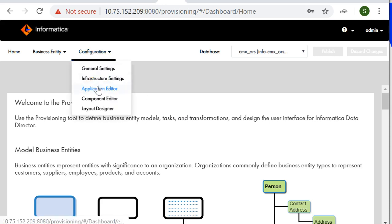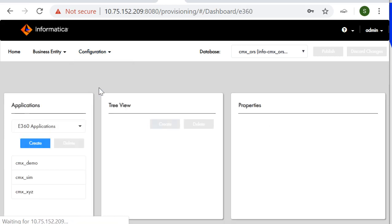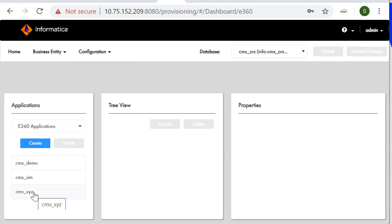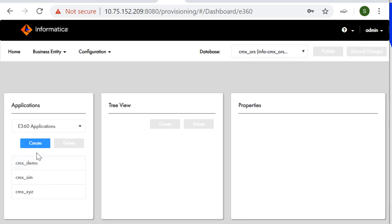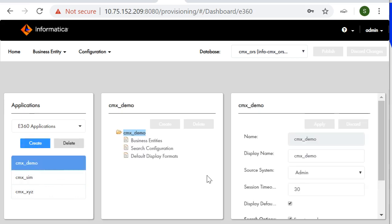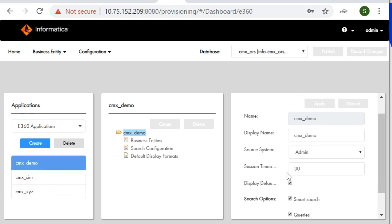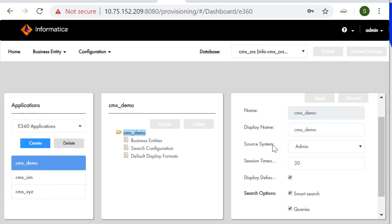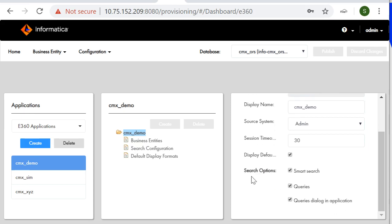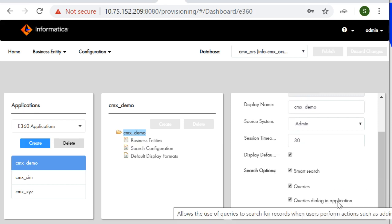I'll go with application creation then I'll select application editor. This is the page which I had been talking that your application page will appear and at the right side you can see the applications list which has been created. I'll show you already created one these are the properties which we had been talking about: name, display name, source, session timeout, display default, and then search options we have three: smart search, queries, queries dialog in application.